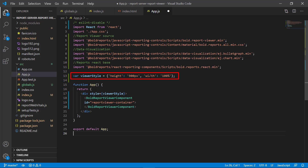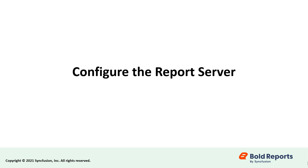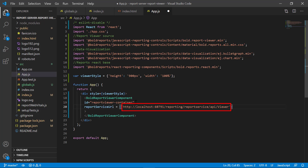Viewer style is an object used to store the width and height of the report viewer control. The app function will return the report viewer component. The ID attribute specifies a unique name for the report viewer component. For this demo, I assign the value as report viewer container for the ID attribute. Now, let's configure the report server in the React application to render the report. Inside the bold report viewer component, I enter the report service URL. The report service URL contains the server name, service name, and REST API name. The format of the report service URL is: http://<reportServerName>/reporting/reportservice/api/viewer.